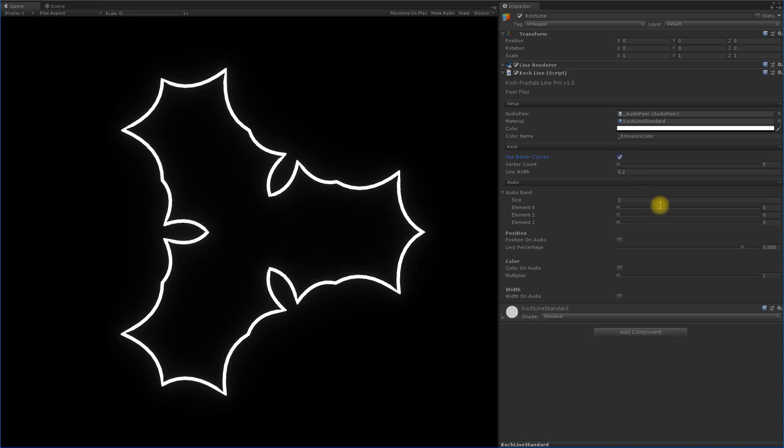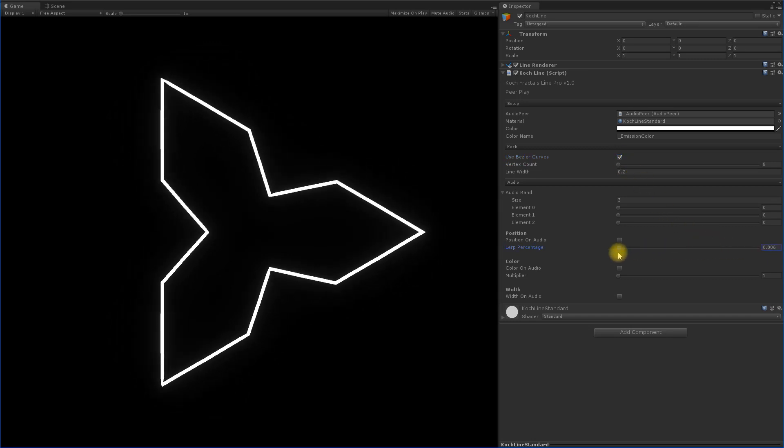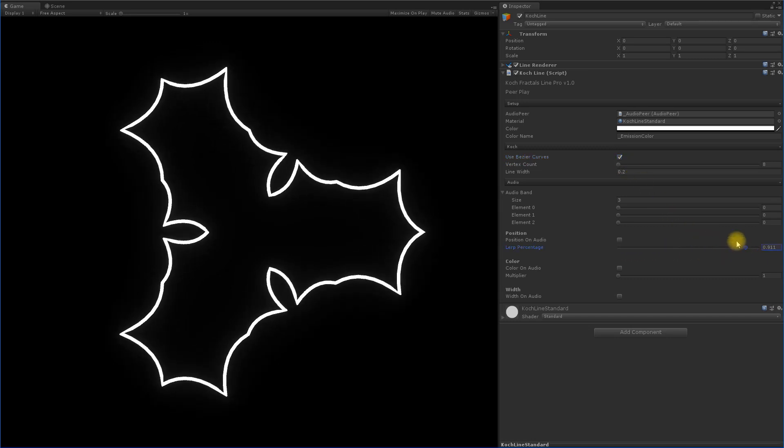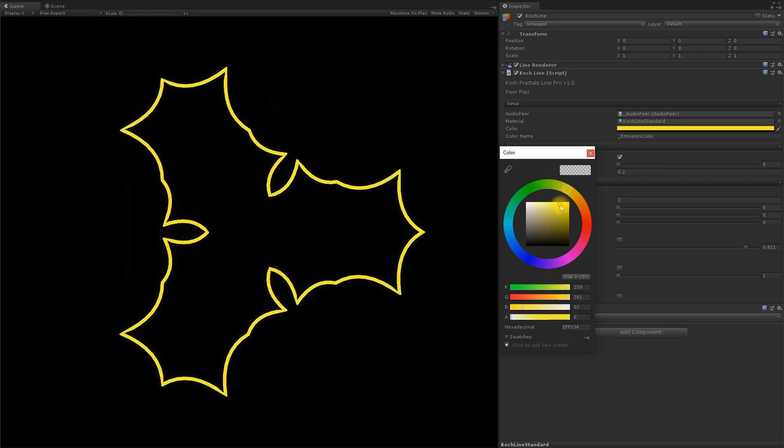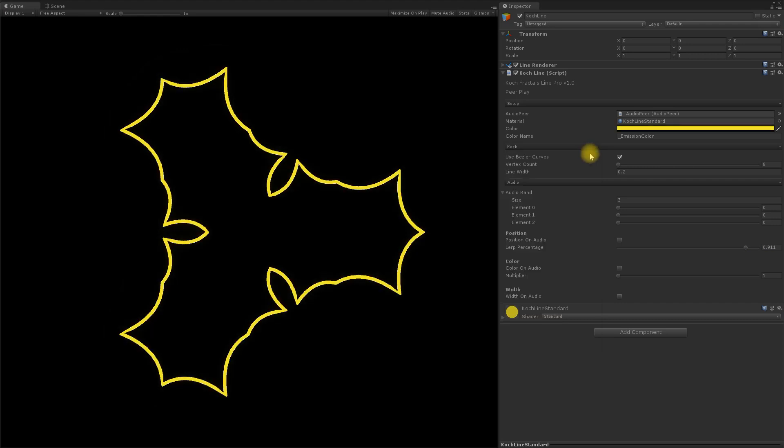You can customize the settings during runtime to test out the results of your fractals and play around with all the variables creating a unique visualization.